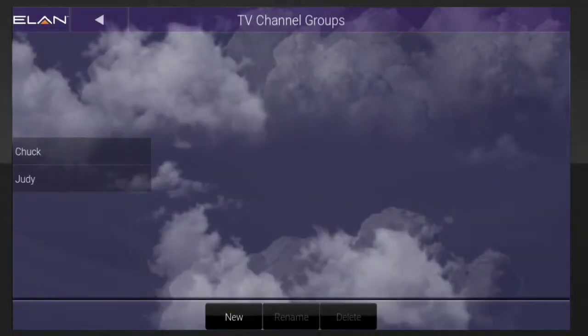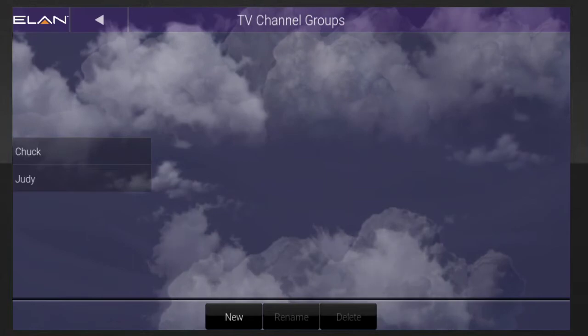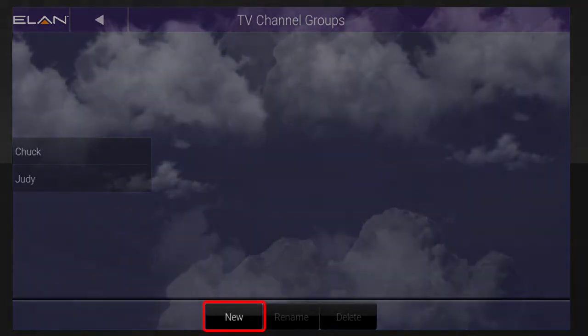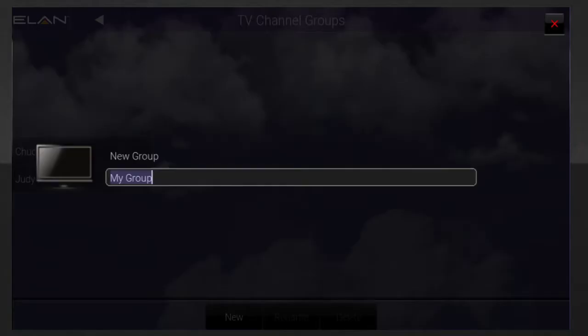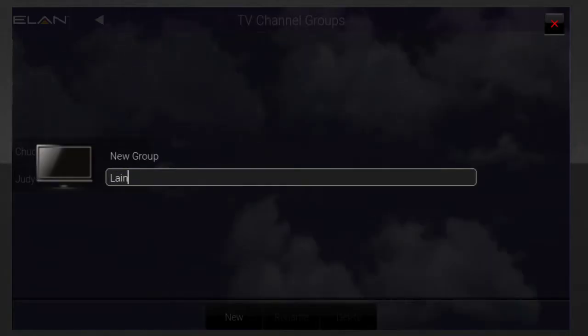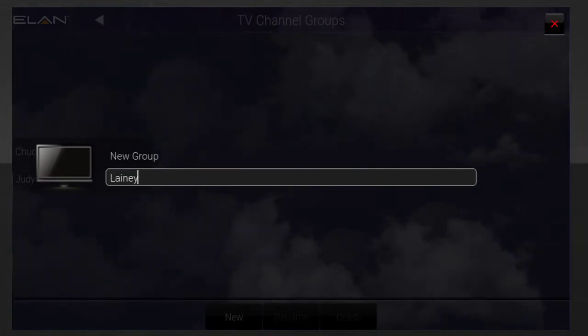To create a new set of TV channel favorites, tap the New button. You will then be prompted to enter a name for this new TV channel favorites group. In this example, I'm going to type the name Laney.